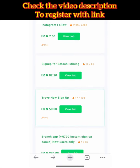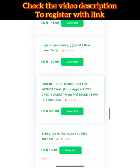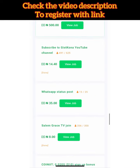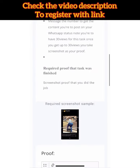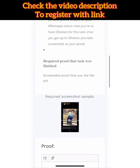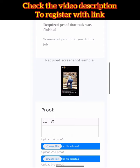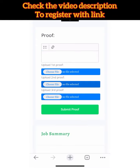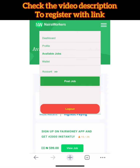Some tasks require you to sign up for something to earn money. Others ask you to download an app and you earn 150 Naira. For WhatsApp status tasks, after clicking on the job they will send you the content to post in your status. Once you've done that, take a screenshot, upload it here along with your username, and click Submit.